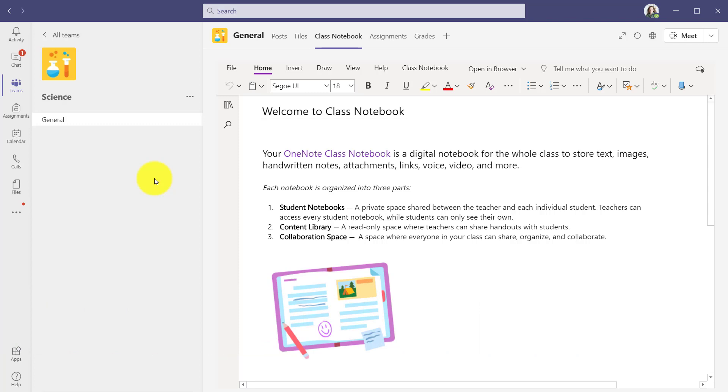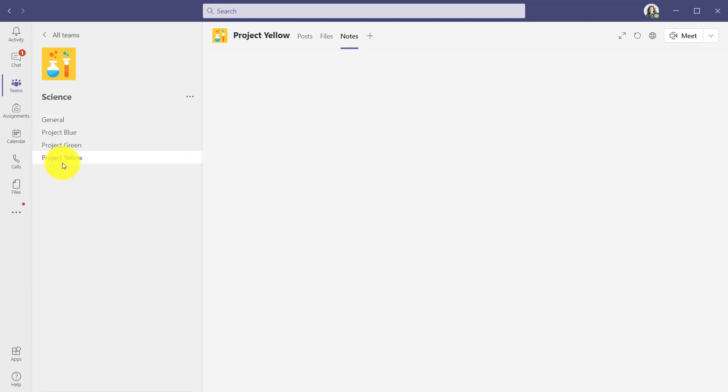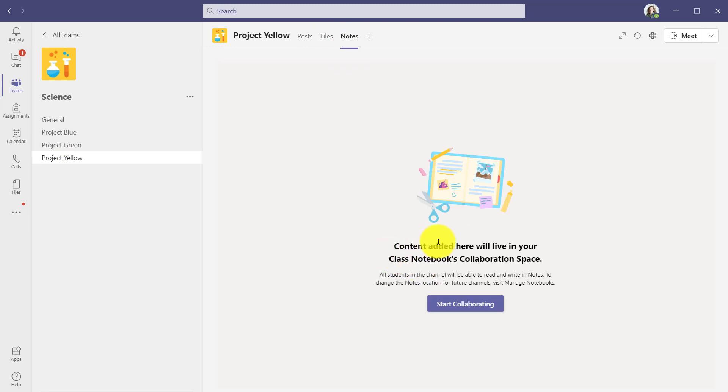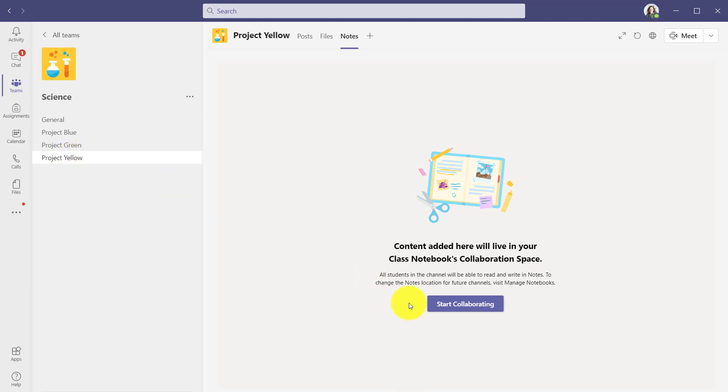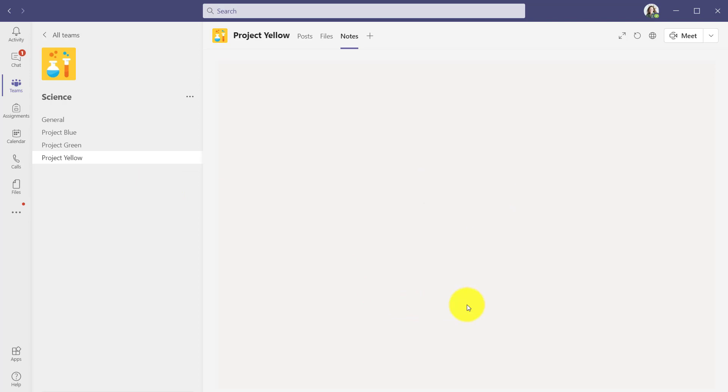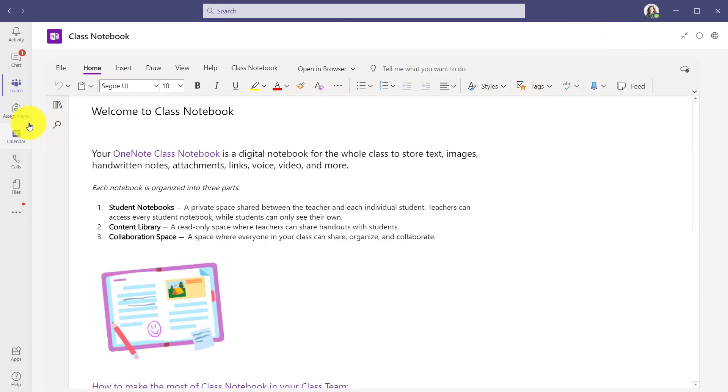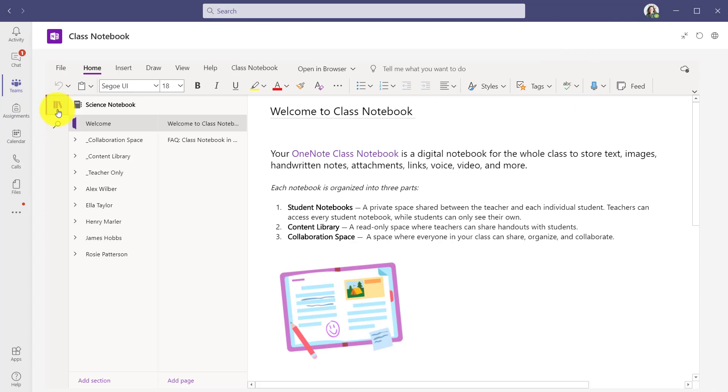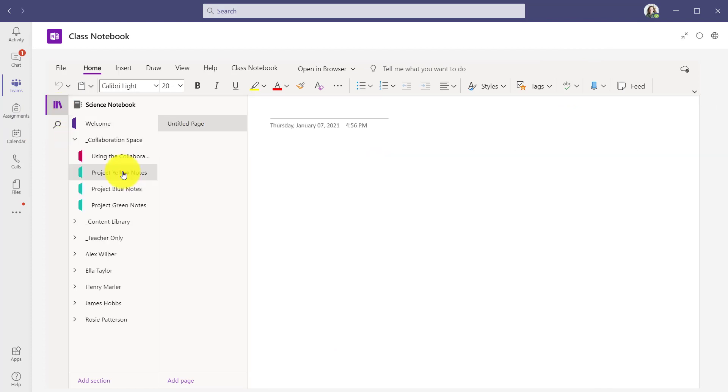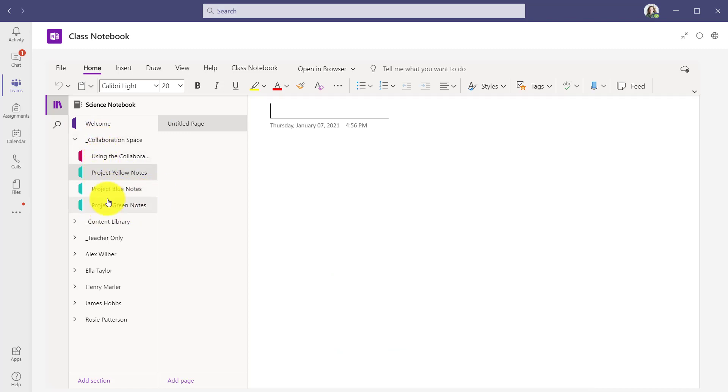The 11th tip is setting defaults for channels either in the collaboration space or content library. I'm going to create three channels really quick. Now when I go to a note section in a channel, you'll see that content added here will live in your class notebook's collaboration space. Each channel will create a section in the collaboration space so the students can work on group projects together. I'll click start collaborating. Now I'll show what that looks like in the class notebook. So I go full screen. We'll open up notes here and the collaboration space. You'll see these three different sections. Project yellow notes, project blue notes and green notes have all been created automatically.